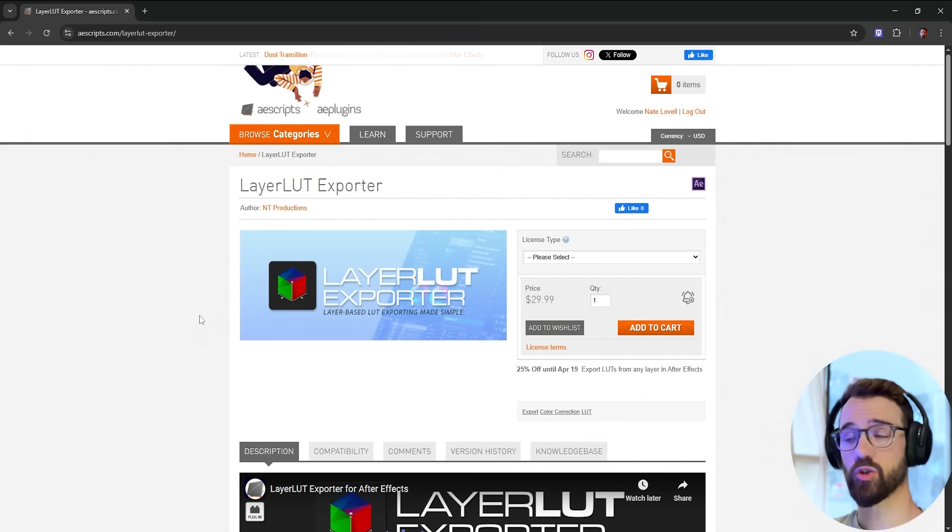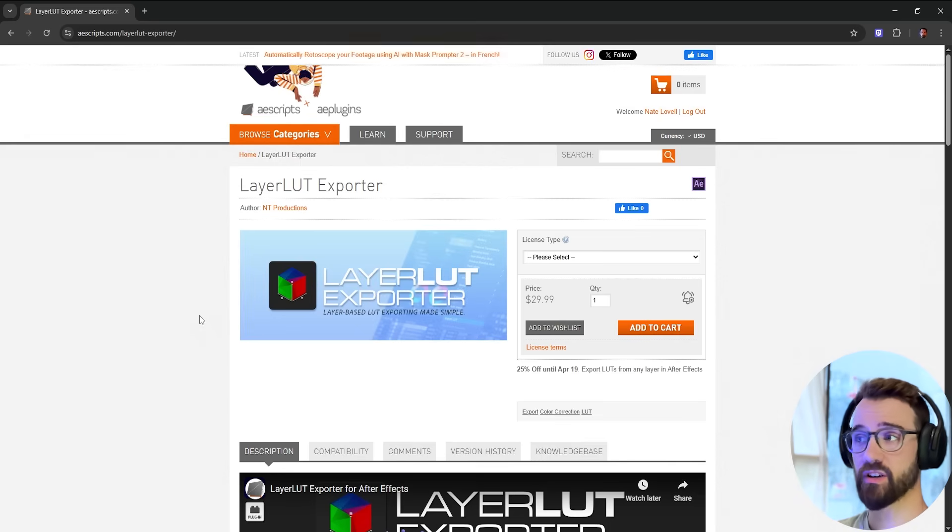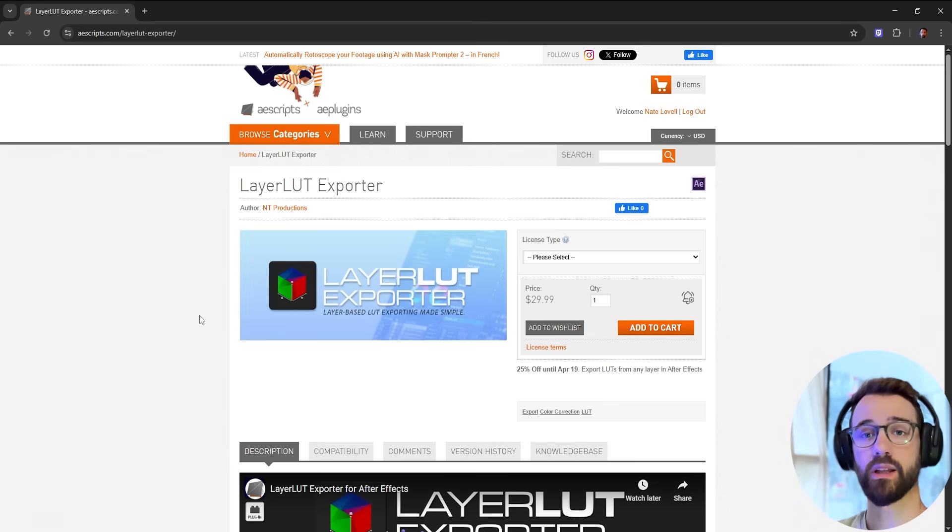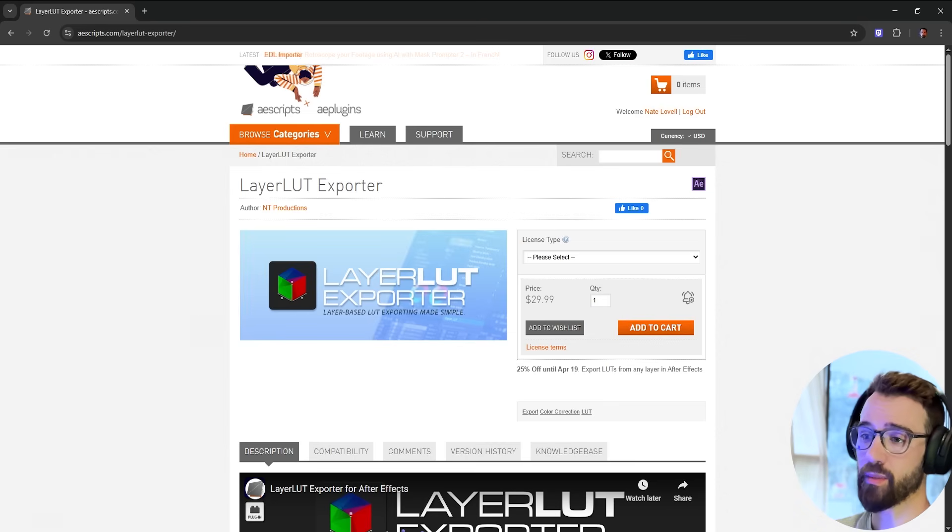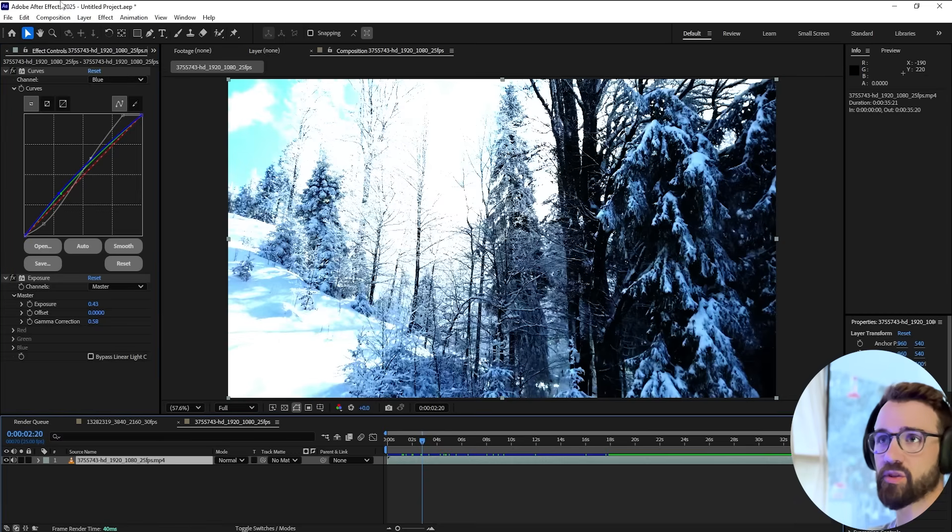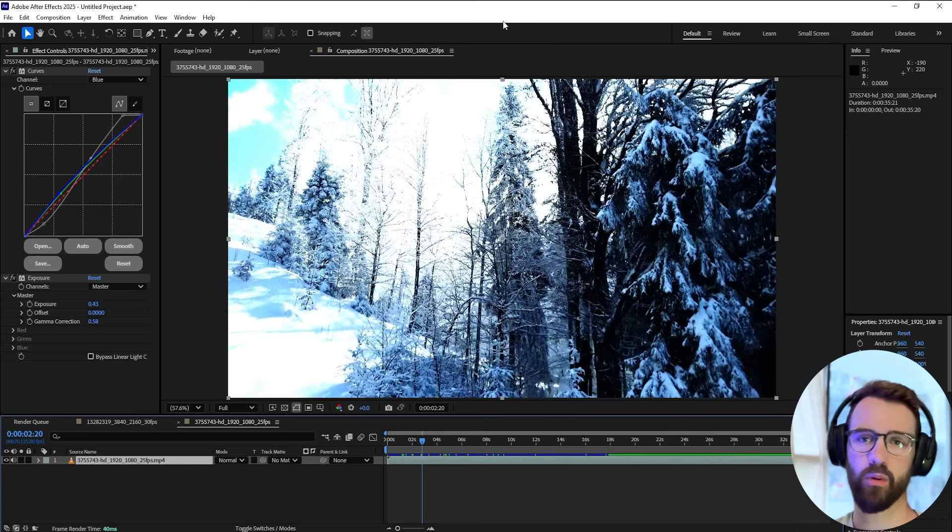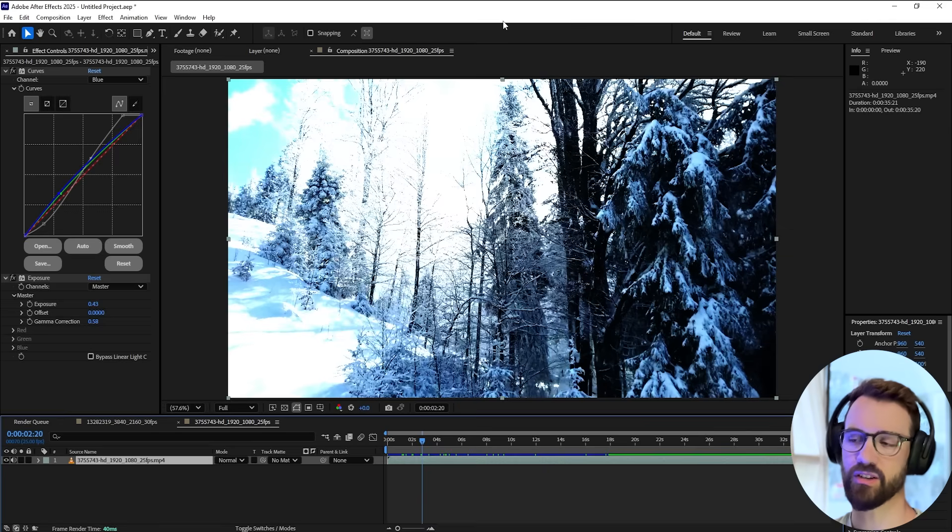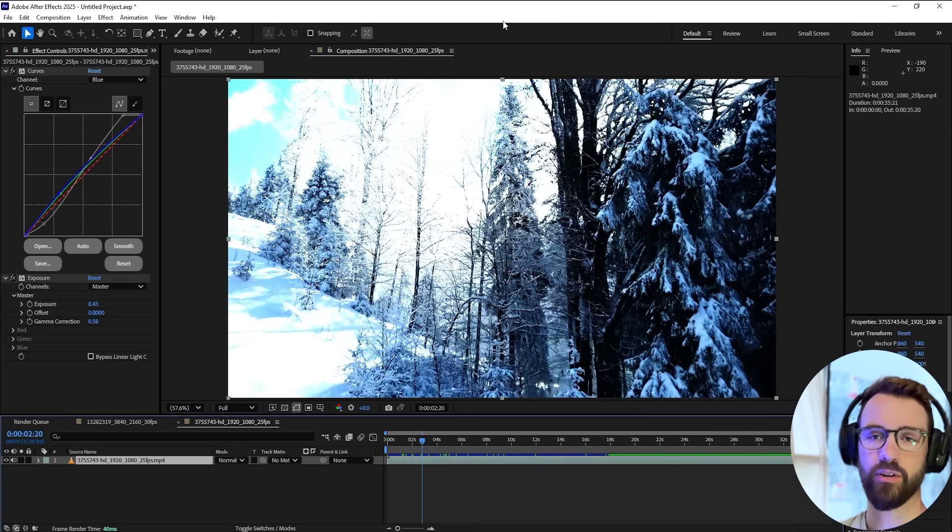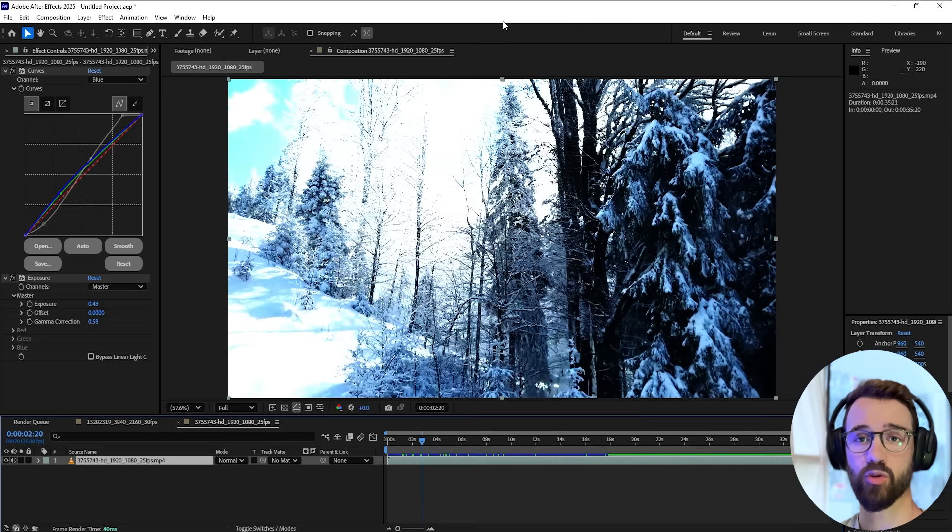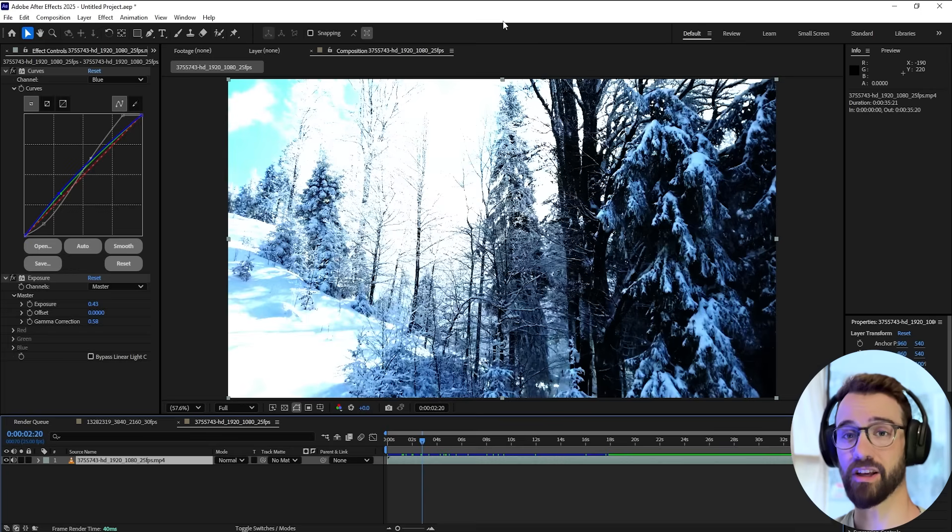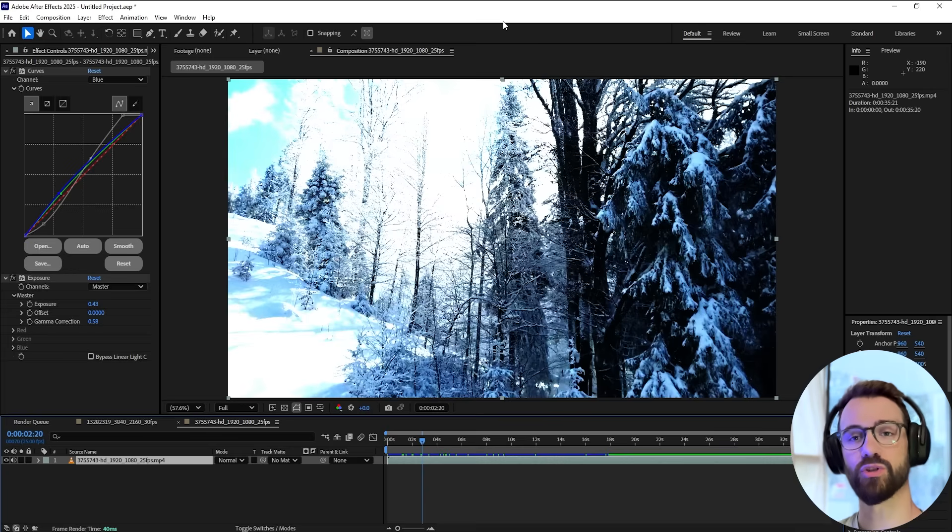This is all thanks to my new plugin, LayerLUT Exporter, which is a missing feature in After Effects now available to quickly and accurately export a LUT directly. Simply select a layer with some effects applied, go to the Layer menu, select Export LUT, and within just a few seconds you'll have an accurate LUT file to use in DaVinci Resolve or any other program. Thanks for watching, check out the link in the description for the product, and we'll see you next time.